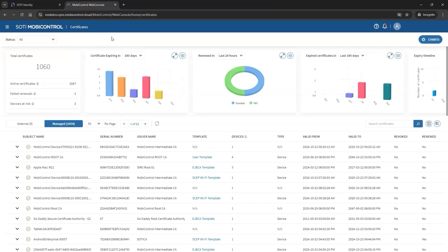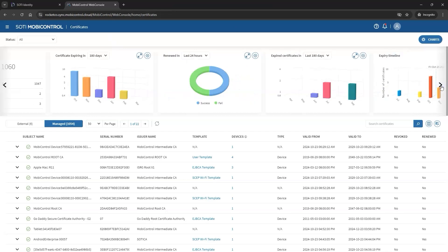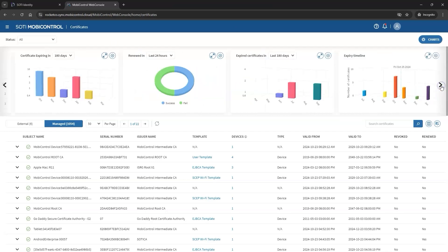The dashboard offers a series of configurable charts for quick access to important data. Admins can view active certificates, failed renewals, and devices at risk. Other charts display certificates expiring soon, targeted device families, expiration timelines, upcoming renewals, and certificate types.